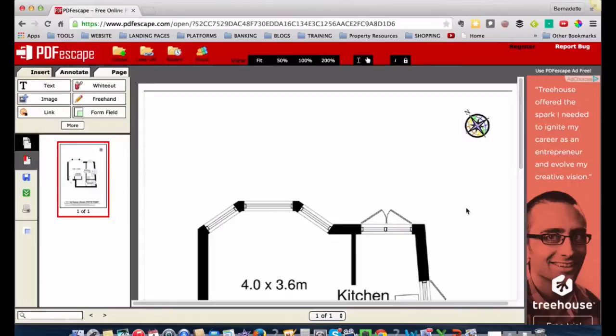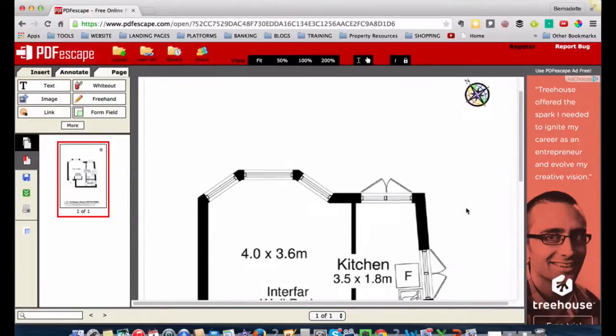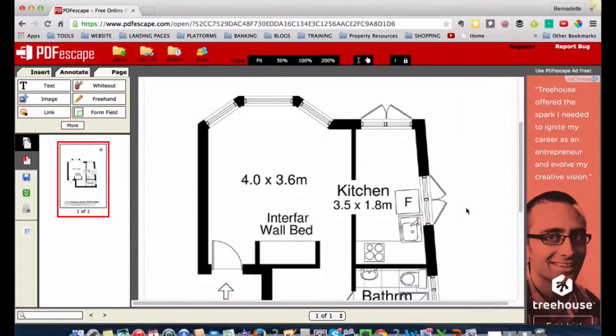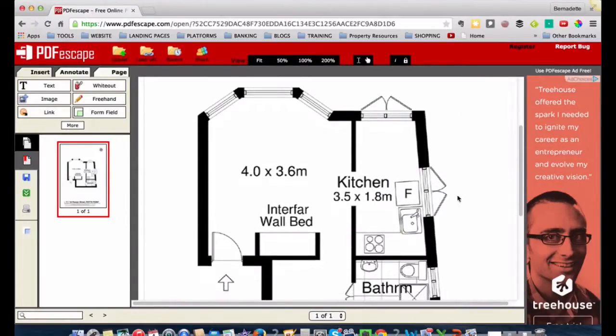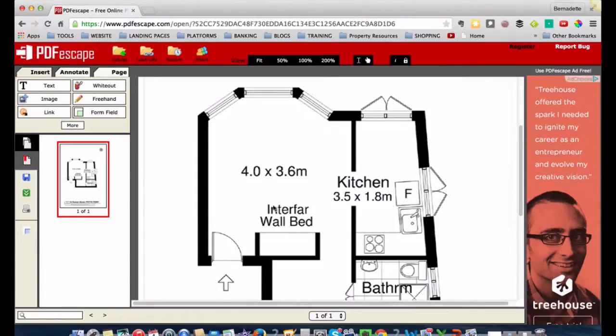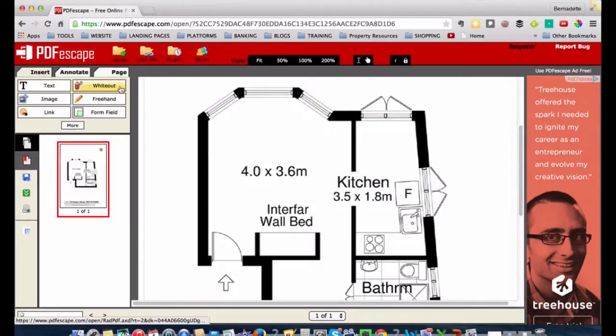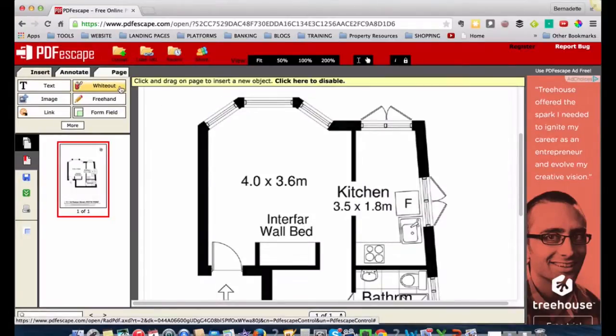Okay, so there we are. Now basically what I want to do is take out most of this wall here and the kitchen and this wall bed, because I'm planning to remove those in the renovation. So hit the white out tool up on the left hand side.